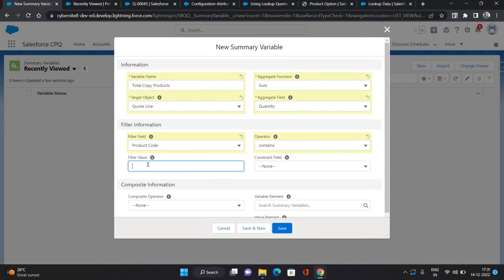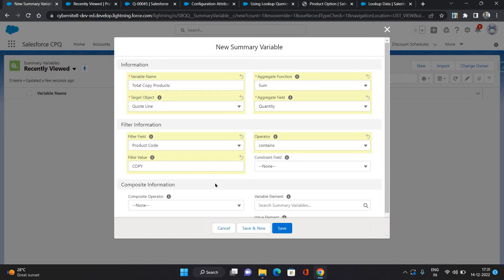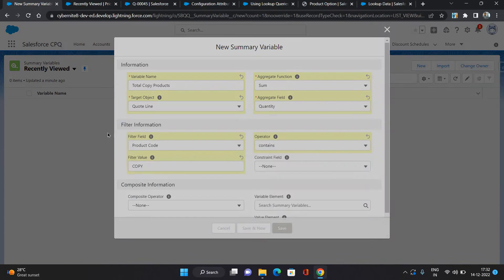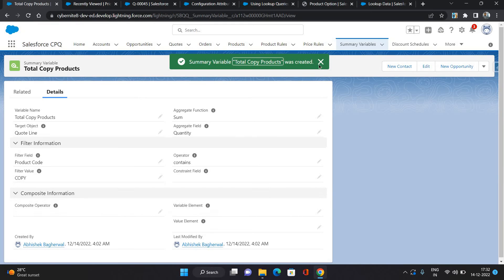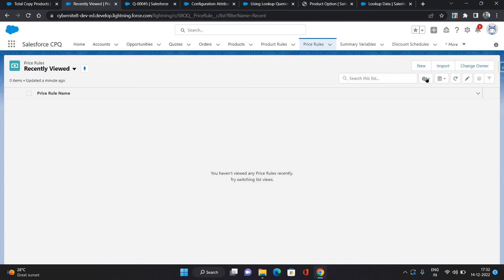What this variable is gonna do is it's gonna have the total quantity of copy products on a particular quote. It's gonna summarize all the products which contain copy in their product code and it's gonna get the total quantity of all those products. I'm gonna save it.